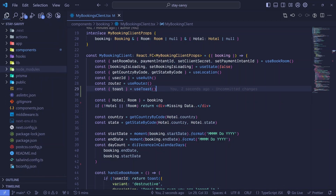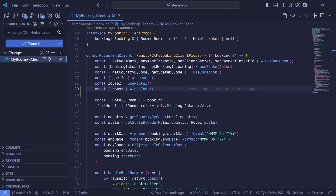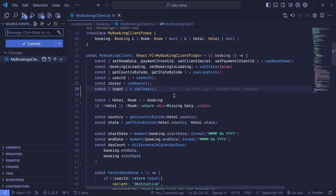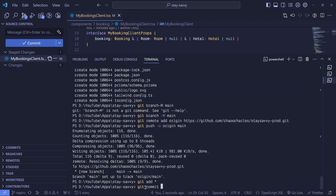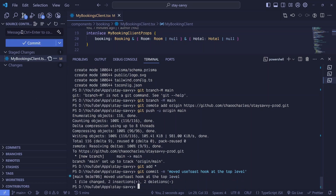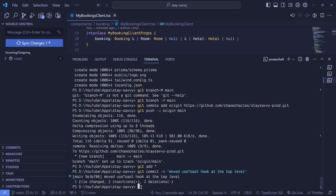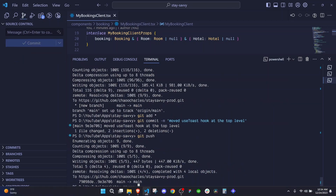Now that I've fixed that, I'll push the code back to GitHub using the VS Code git integration or manually via the terminal. Run git add, then git commit -m with a message like 'moved useToast hook to top level', hit enter, then run git push to push the fix to GitHub.